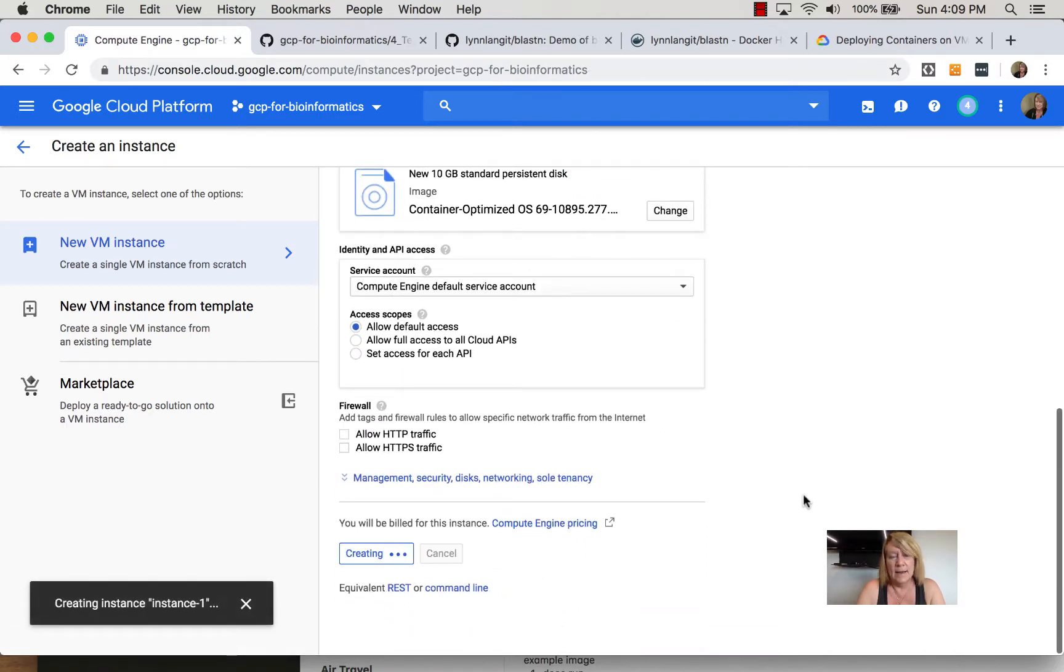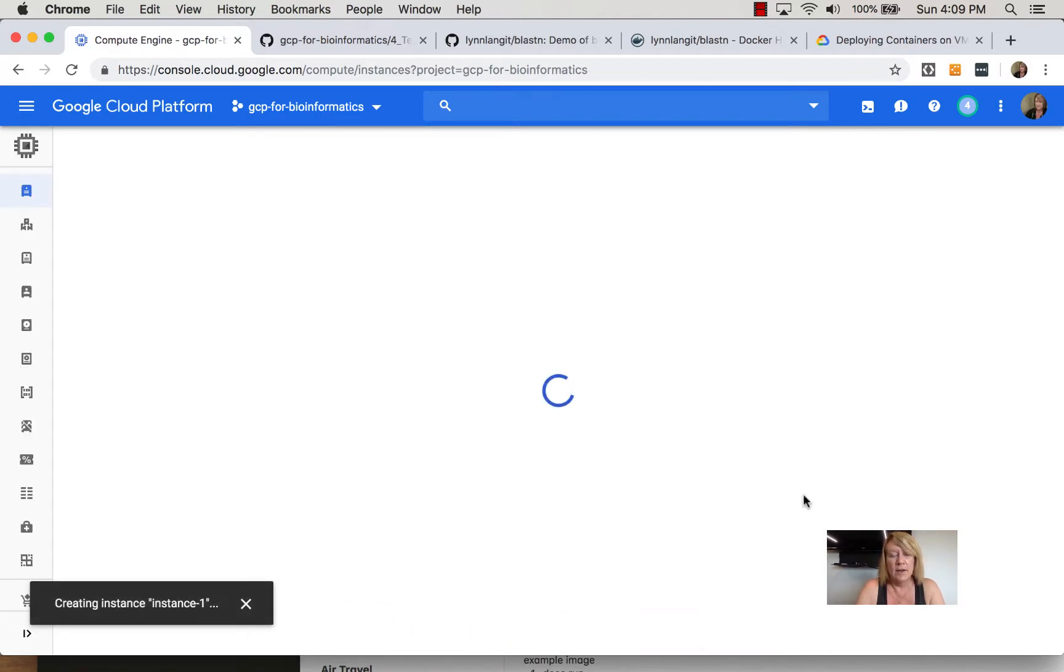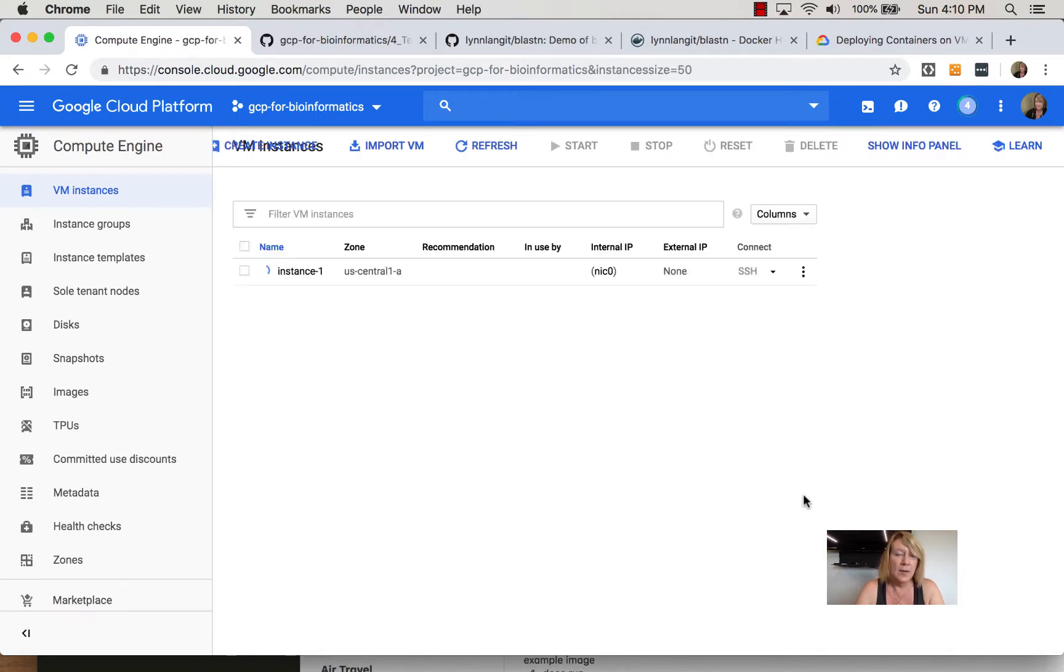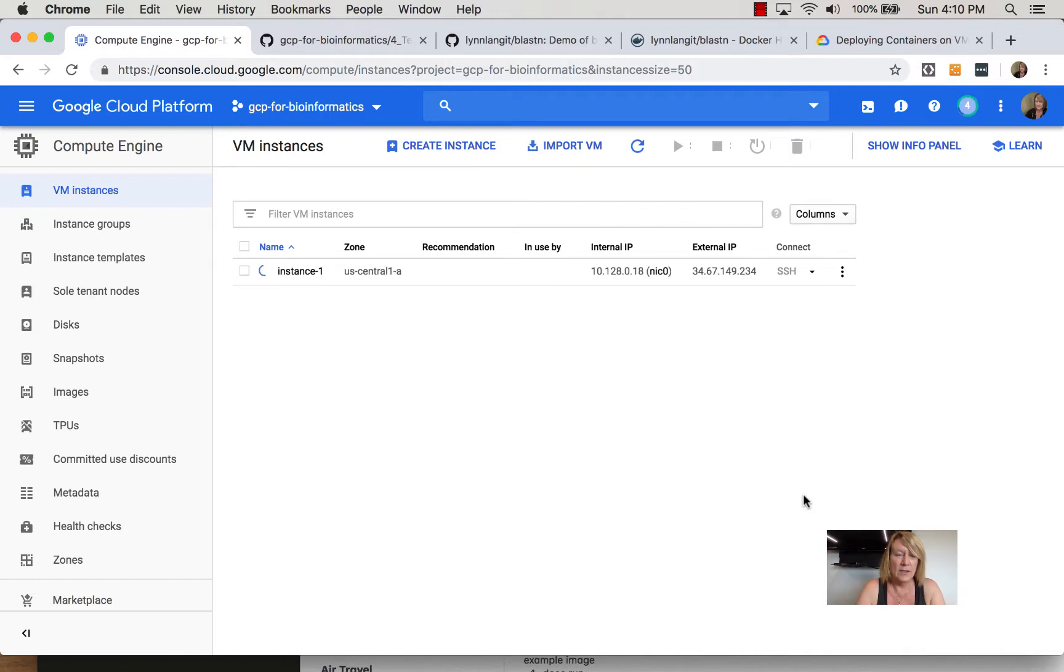So I think of this as a docker container development environment and I really like it because rather than having to install something on my own machine I can just use this VM quickly and test out docker containers.